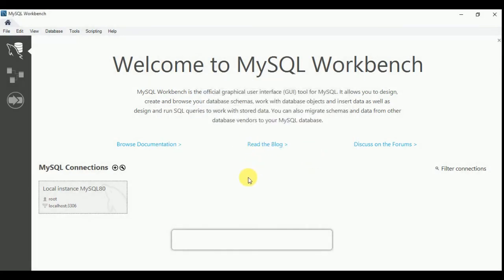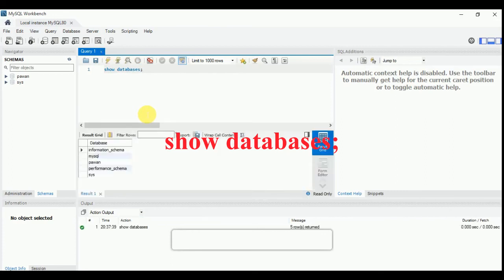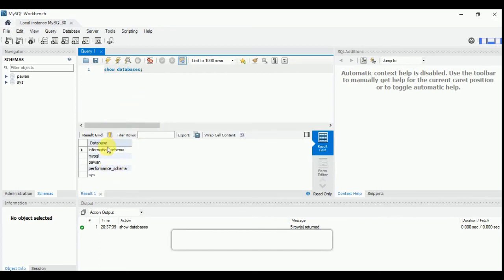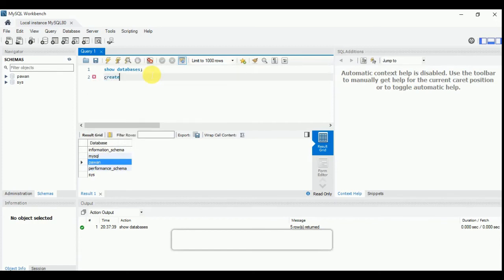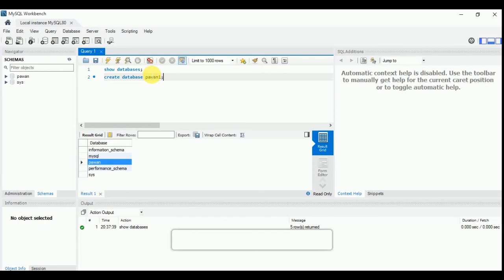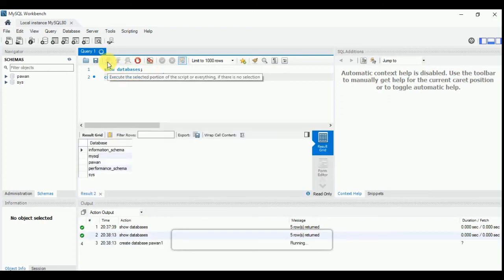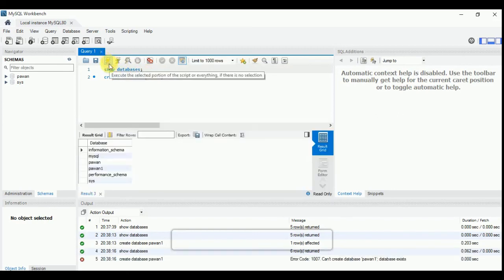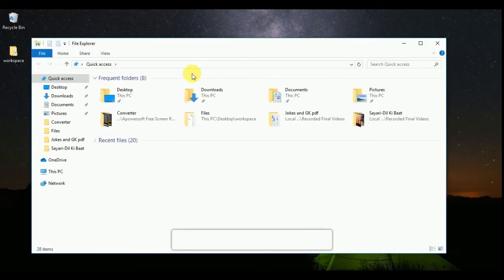Workbench will open. The default username is root. Enter your password and click to connect. I'm clicking on my password, saving the password in vault, and clicking OK. You can see the databases listed here. I'm going to click Create Database, name it 'pavan1', and execute it.